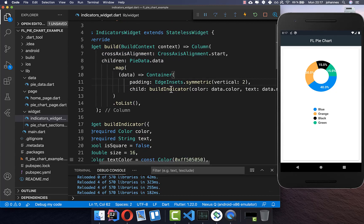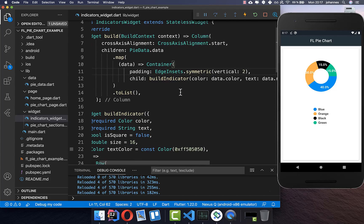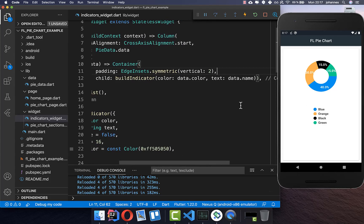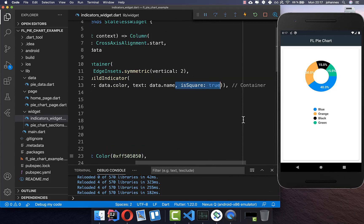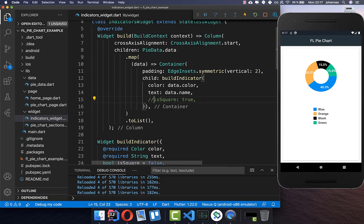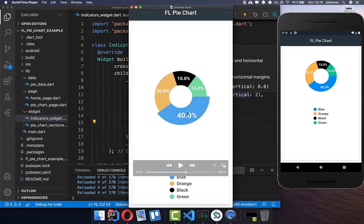Inside buildIndicator you can also define that the shape should be a square by passing isSquare. After a hot reload you can see a square shape instead of a circle. I'll comment this out so you can access it in the source code later.